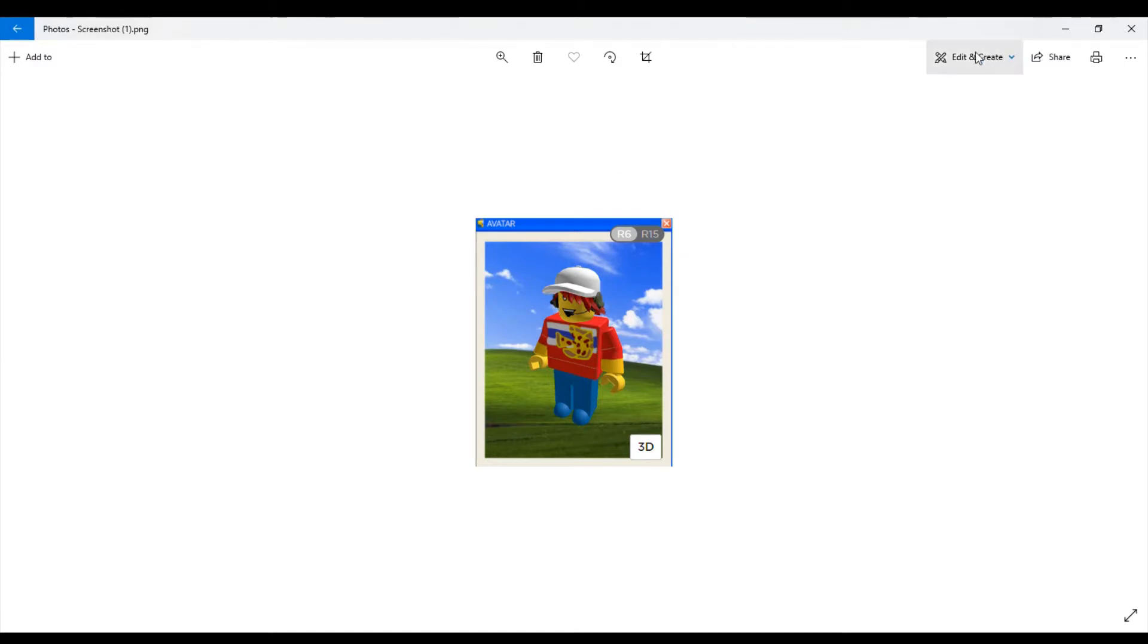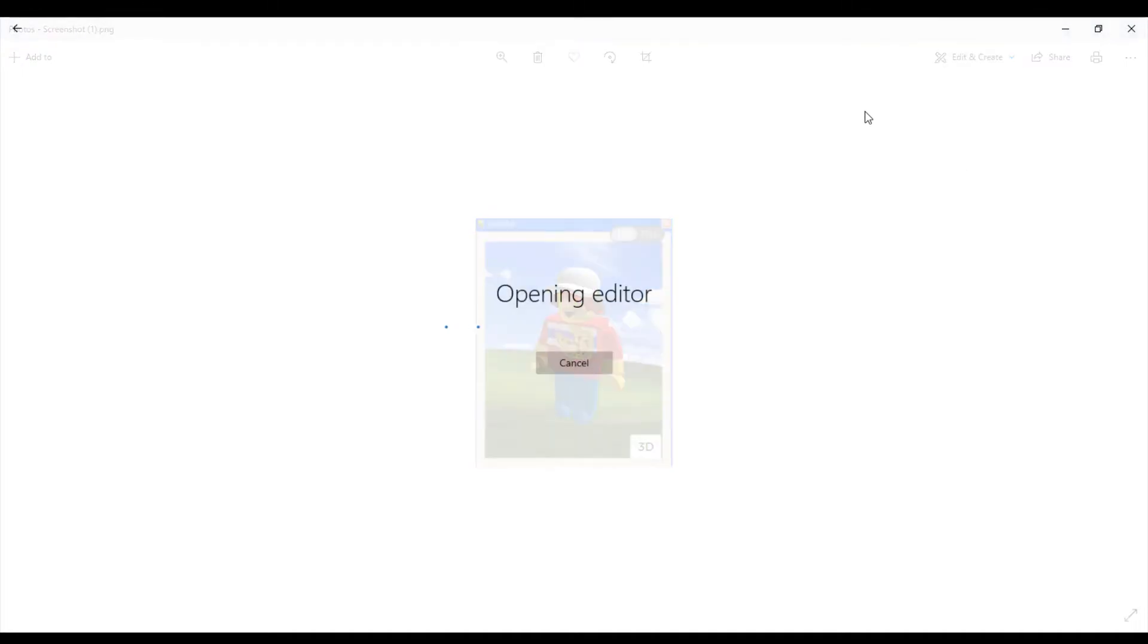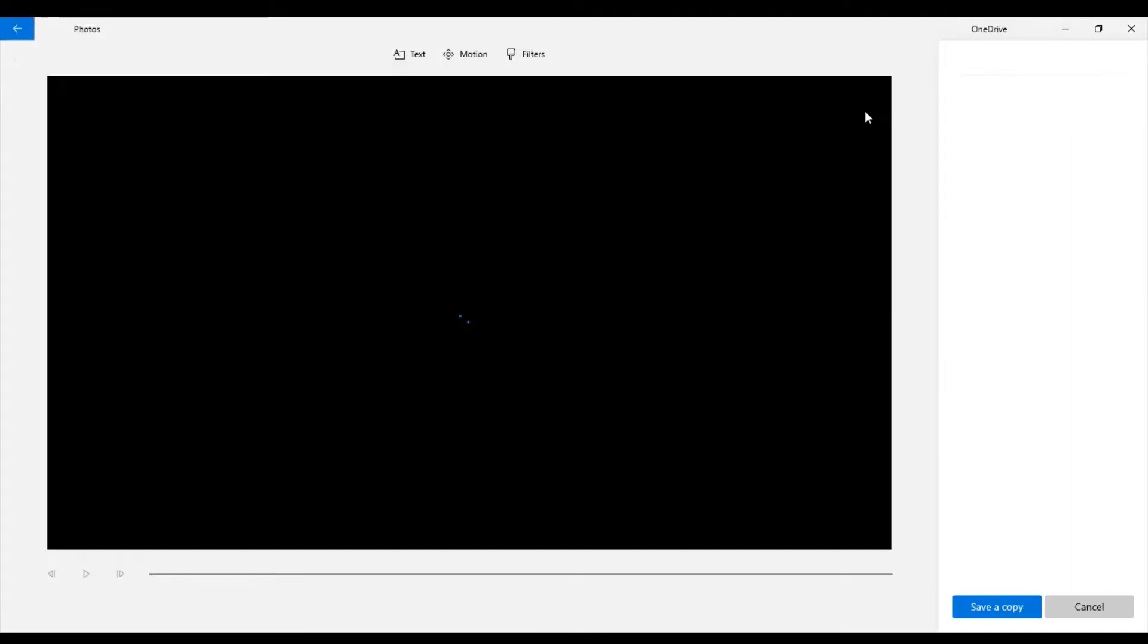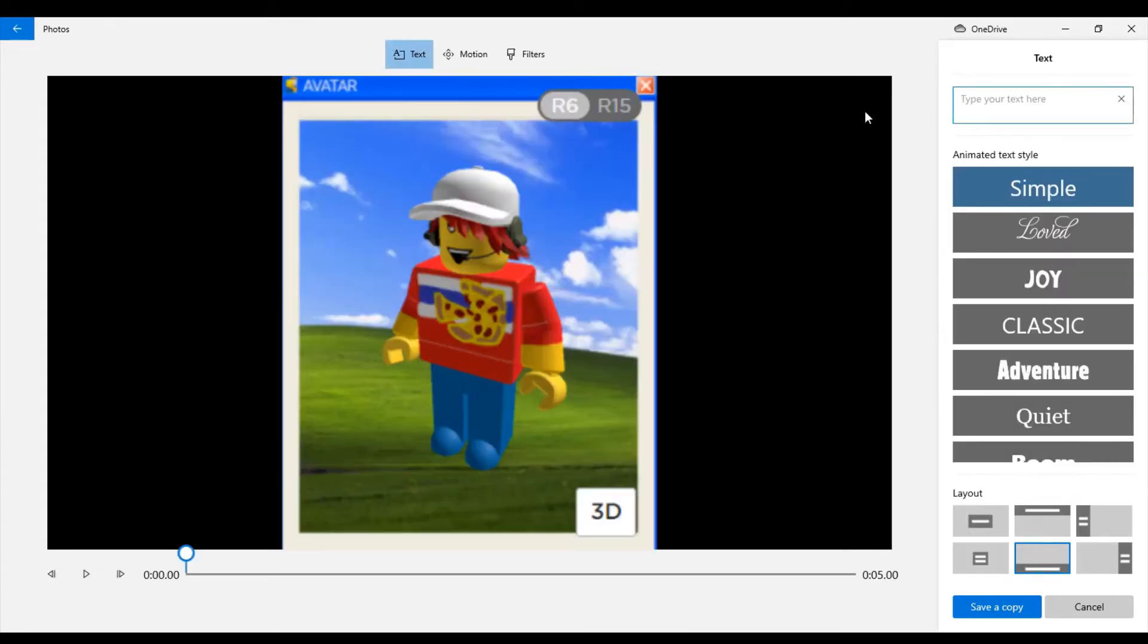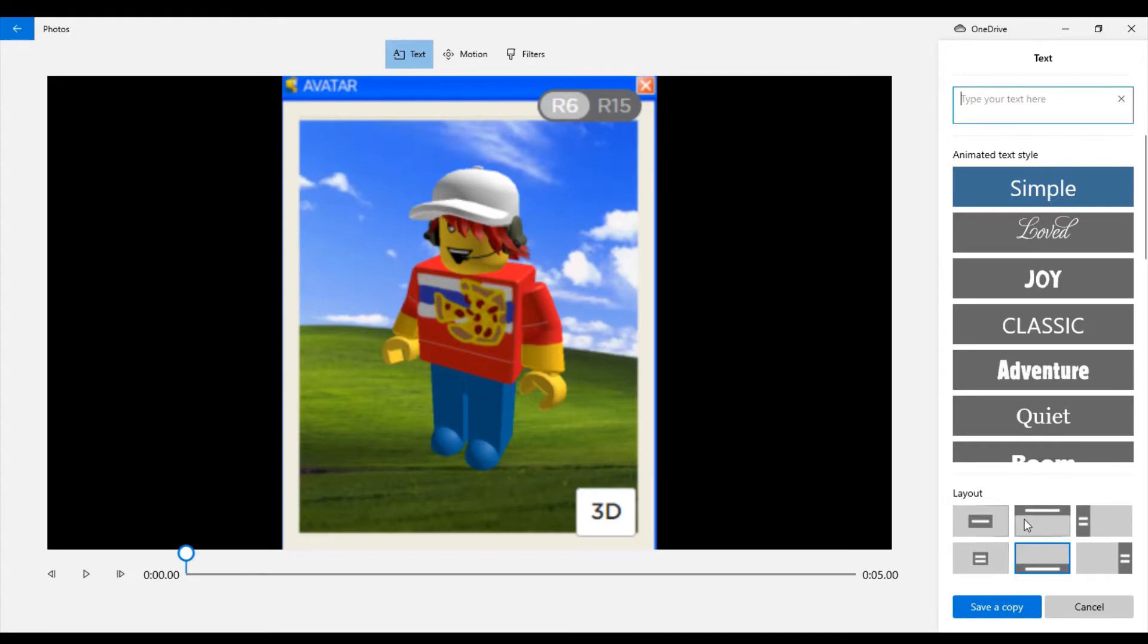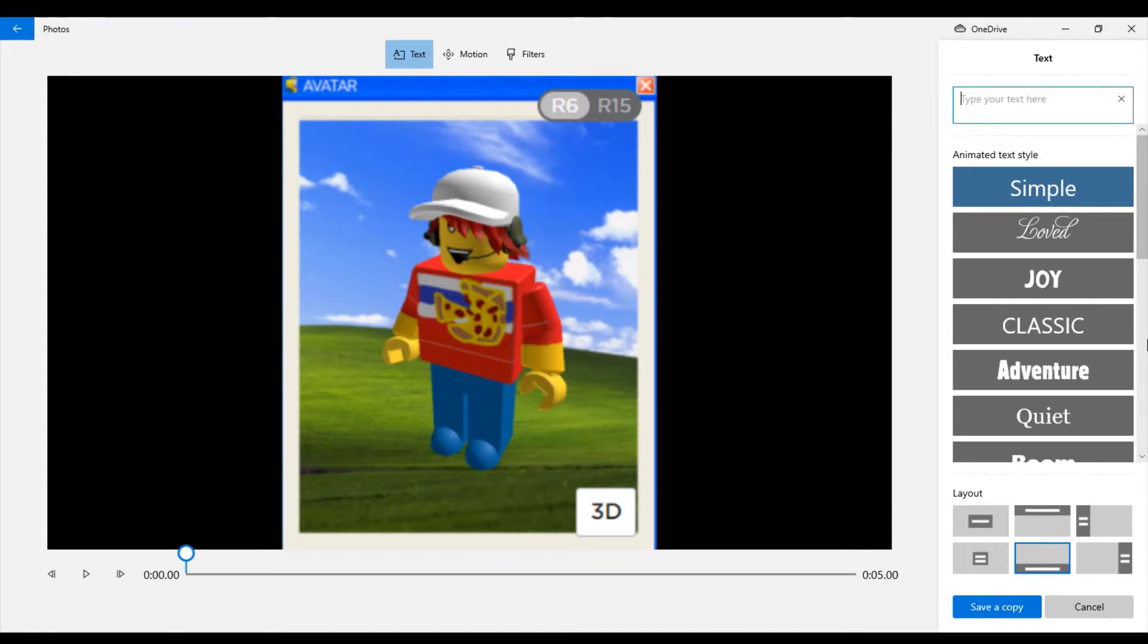So, you go to edit and create. What you can do is you can add animated text, which is something that you can do and turn it into maybe a GIF. And yes, it's only really on a video. But I can use this for the true Windows, true Microsoft Movie Maker experience.